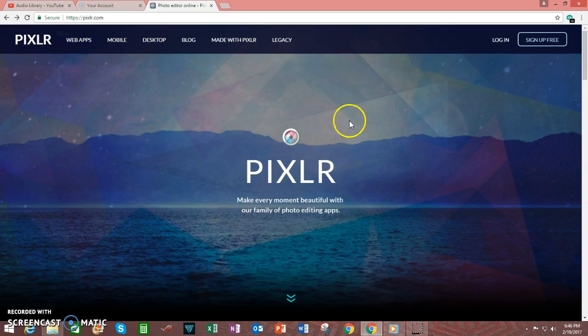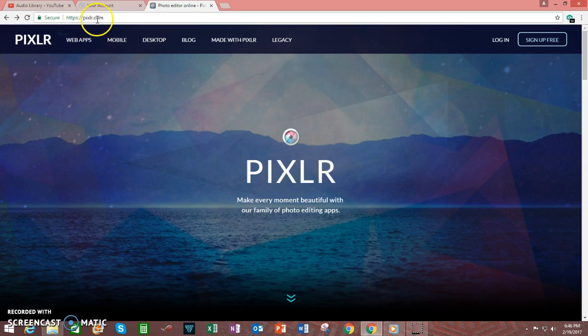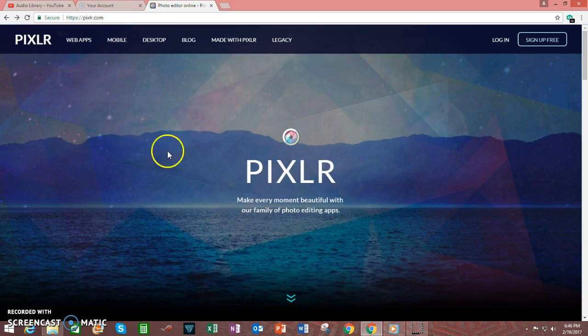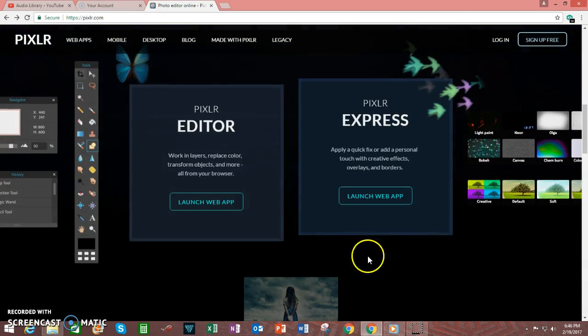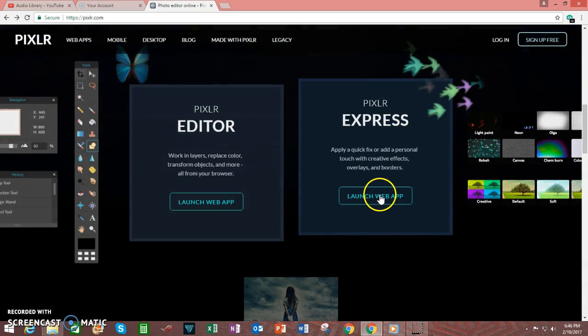First thing that you want to do is go to pixlr.com, P-I-X-L-R dot com. When you're on this website, scroll down, underneath Pixlr Express, click on Launch Web App.